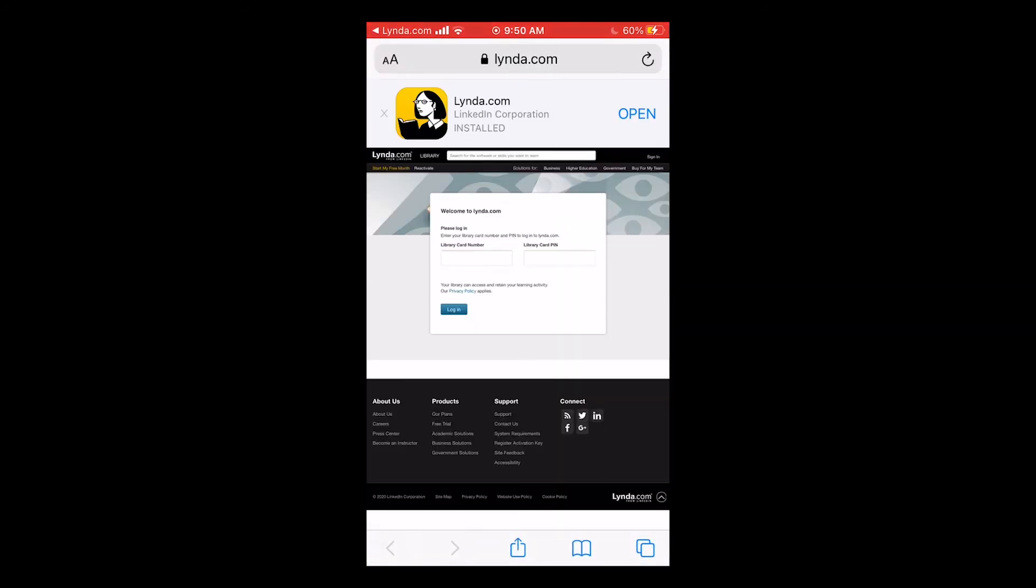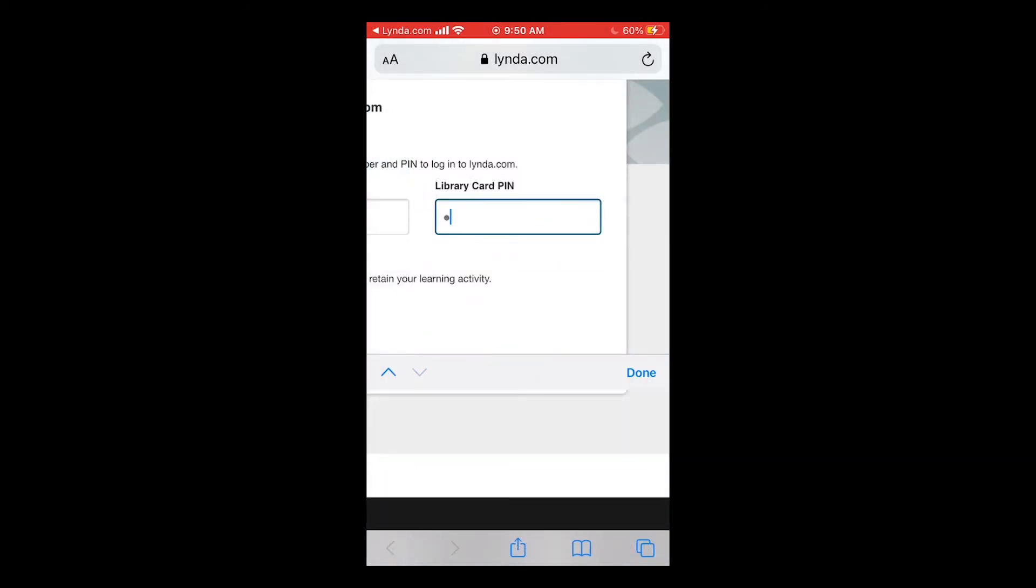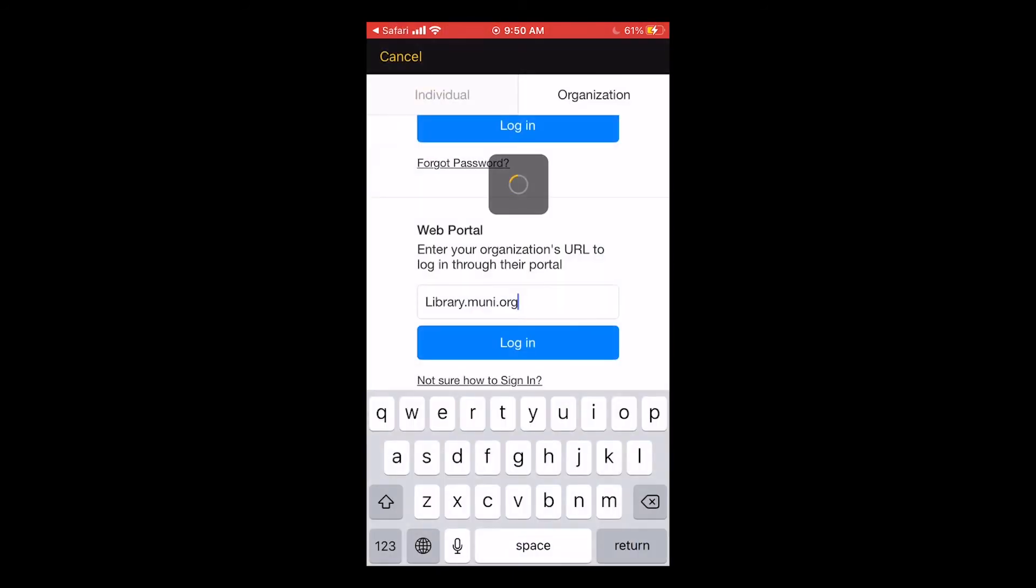You will be prompted to put in your library card number and PIN, just like with the website. Once you enter that, you will be sent back to the app after tapping open.